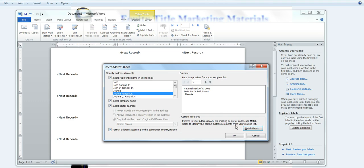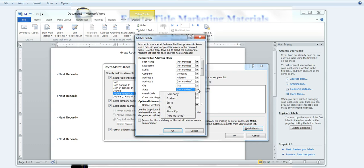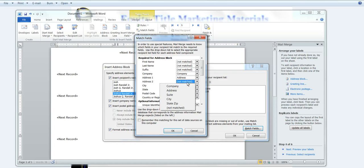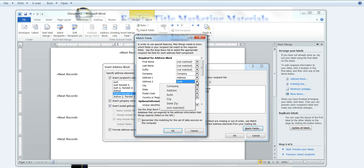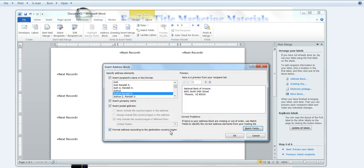But here it says if I have problems, I can match fields. Obviously this is not a complete address, so I want to go ahead and use match fields. So for my state, I say state and zip, and I don't have a postal code then, okay, just because my list was set up with state and zip in one category. I also have suite addresses, so I'm going to use suite. So what's coming up here are the labels that I used on my Excel sheet, and it's matching it to what they need for the address block.